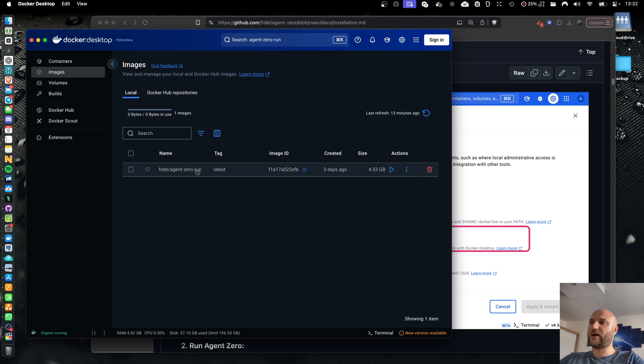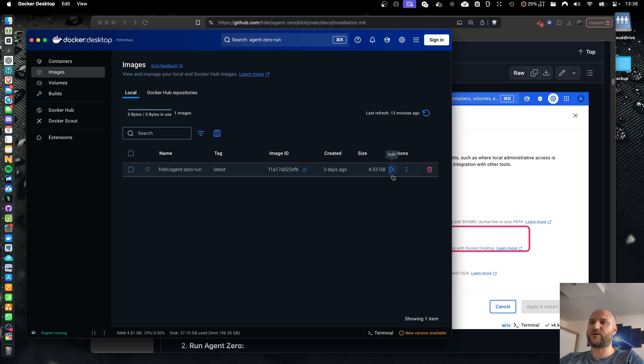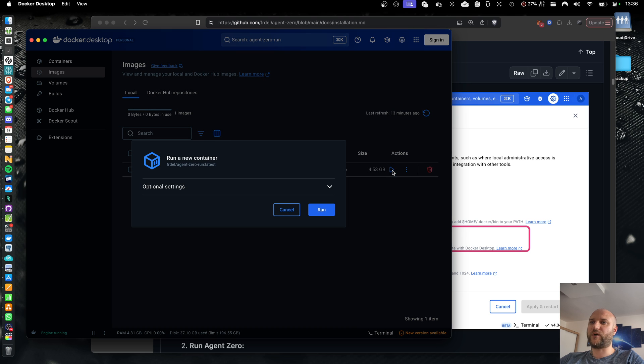And now that we have the image, we can start containers from it. You can start any amount of containers from a single image if you want to have multiple independent instances of agent0 running for some reason. Right now we only need one. So let's click run.